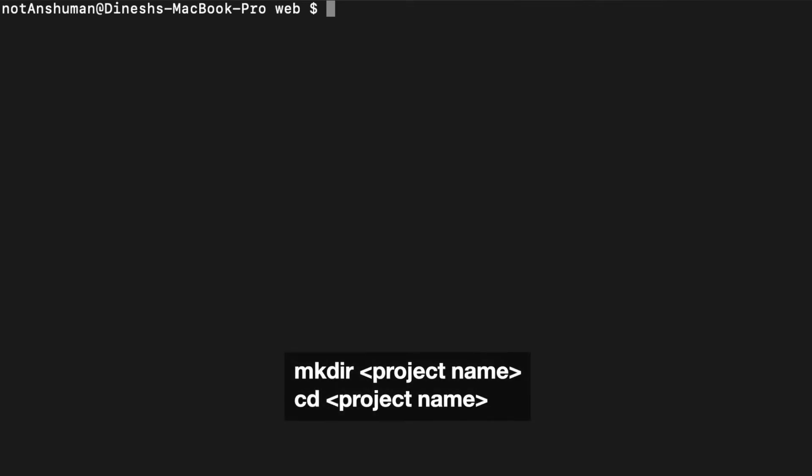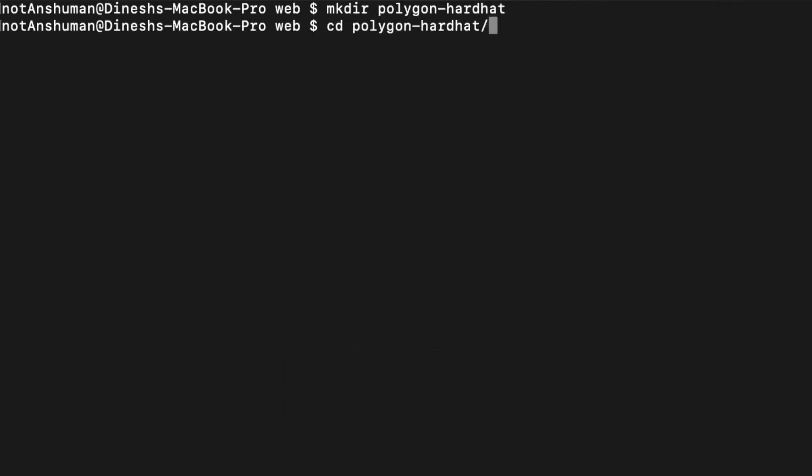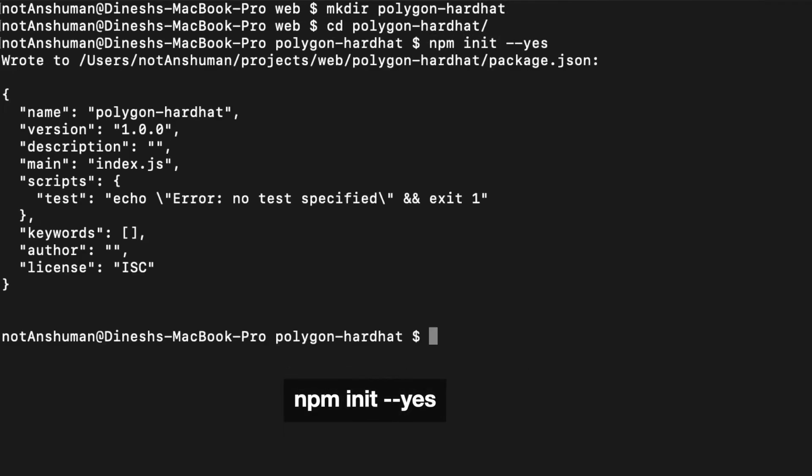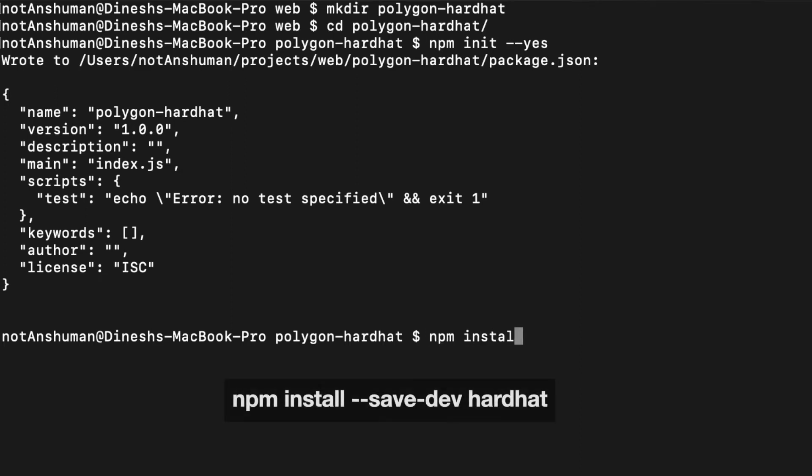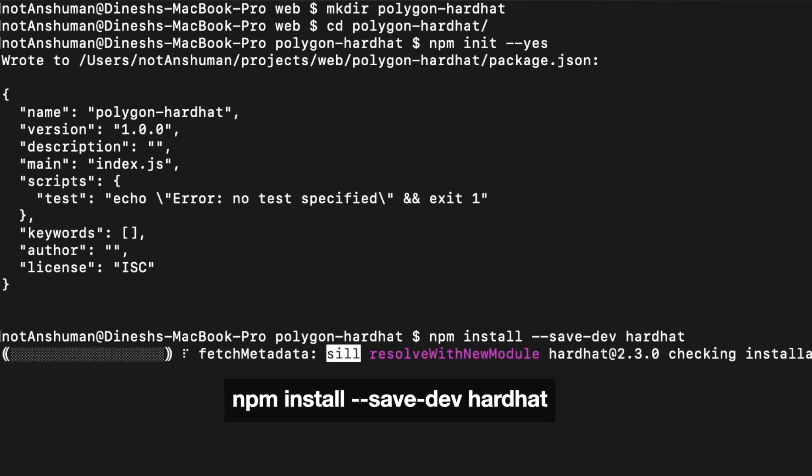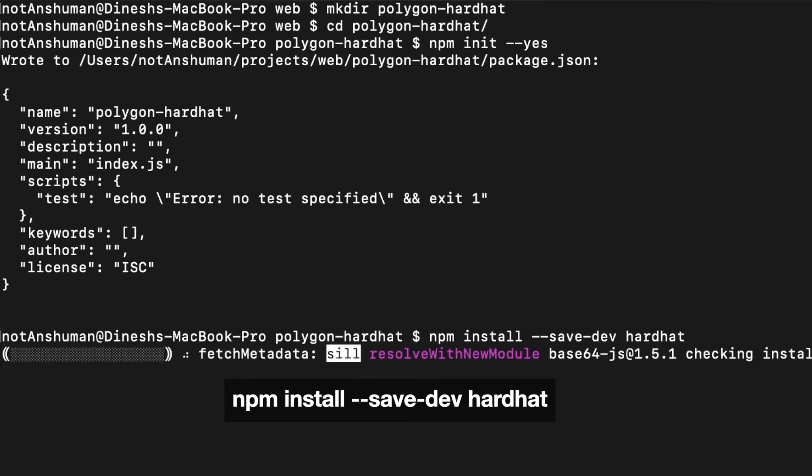Now that you have installed node, create a new folder for your project. Run npm init to initialize an empty project and then install the hardhat package using npm install save dev hardhat. We are using the save dev option as this is a development dependency.